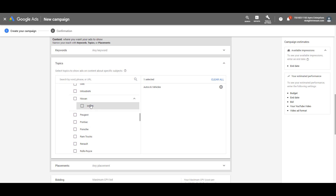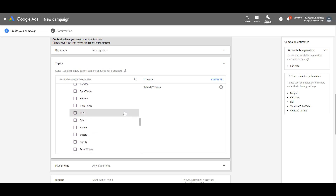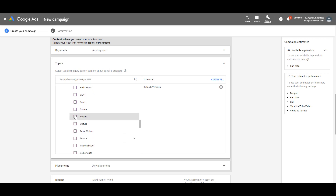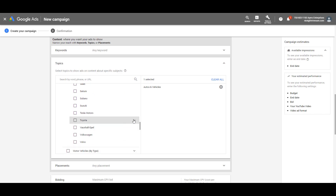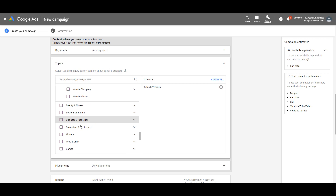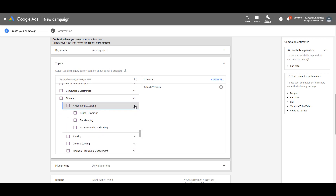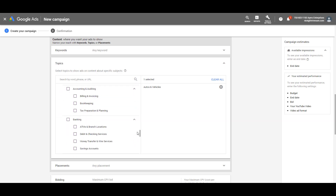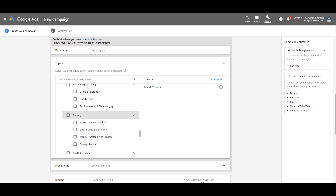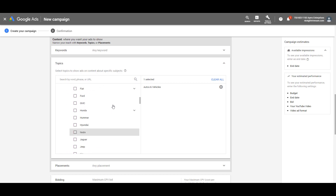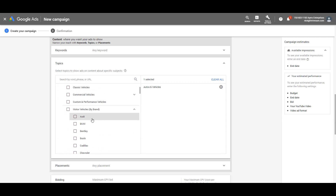If you click on Nissan, you can go specifically to Nissan Infiniti topics. So it's really broad and you have a lot of great options just within this one subcategory of autos and vehicles — Toyota, Lexus, Scion. You can get really imaginative when thinking about your topics. And if I click on finance, I'll see accounting and auditing, banking, billing, invoices, bookkeeping, tax preparation, planning, ATMs — there's really a lot here that Google gives us when it comes to topics-based targeting.